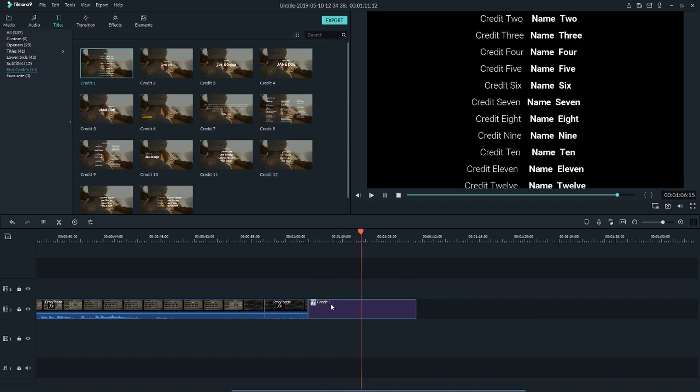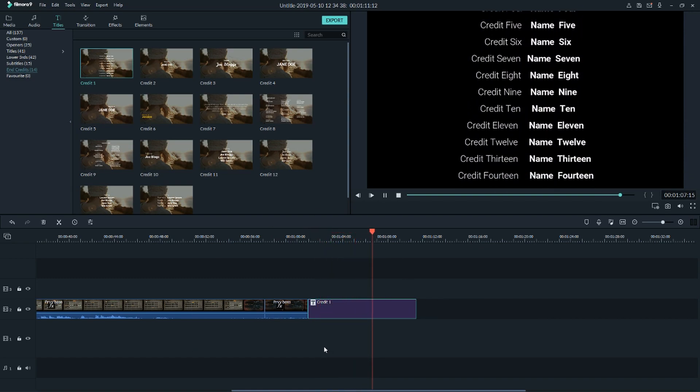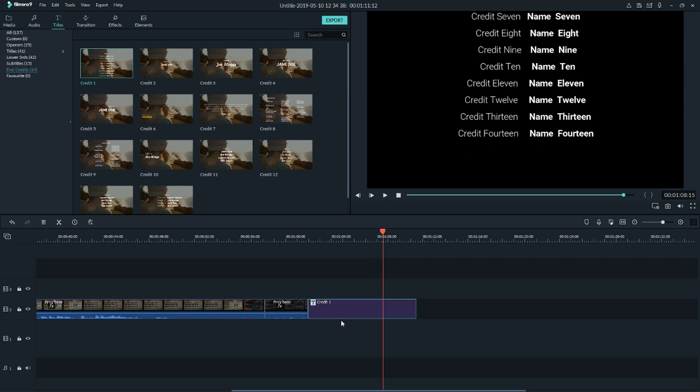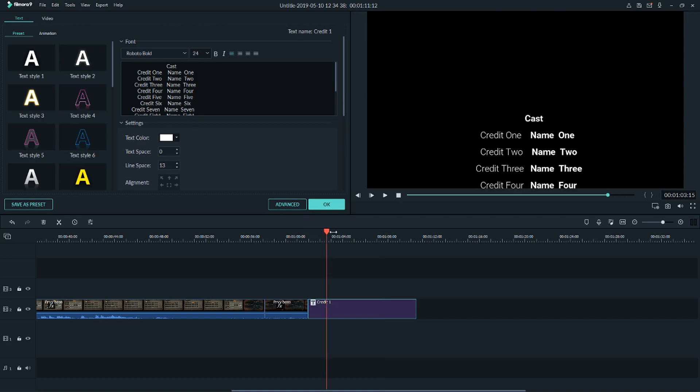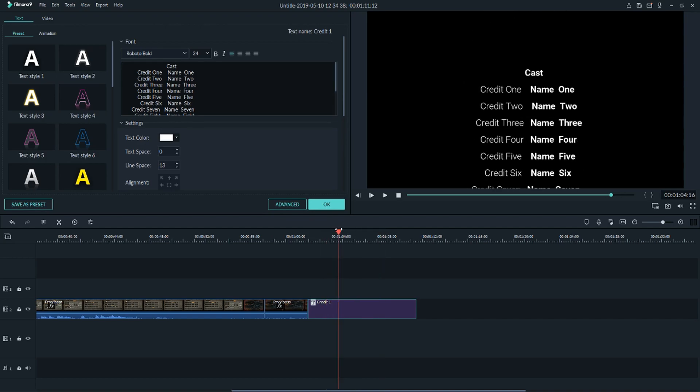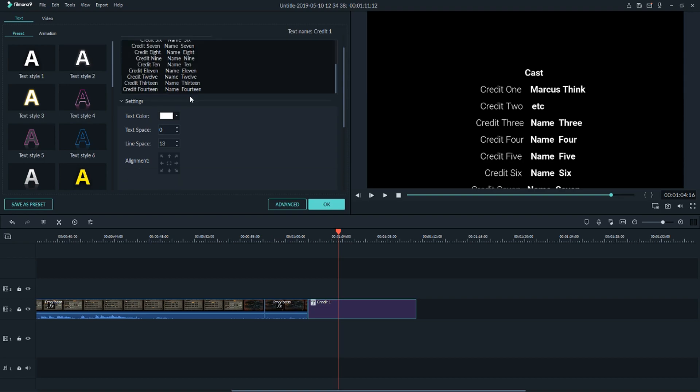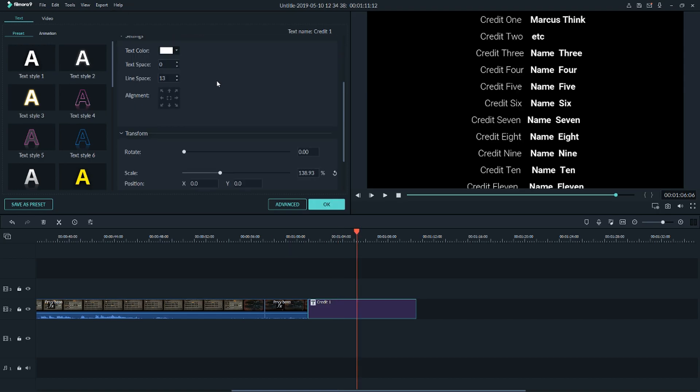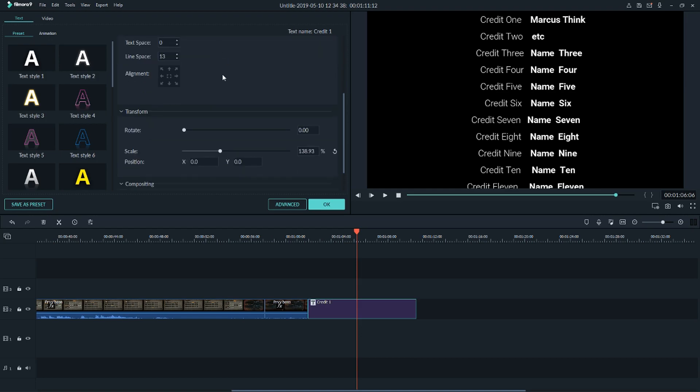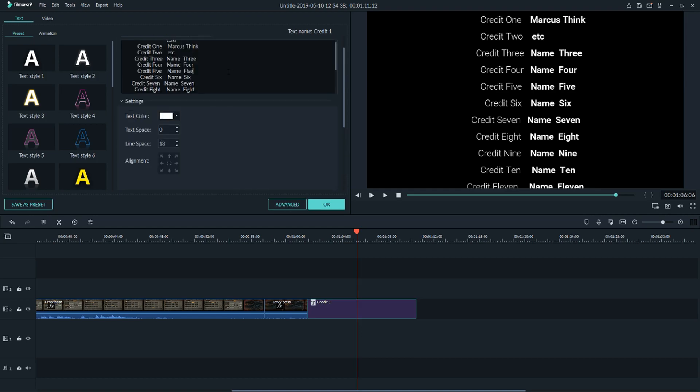You could even put something behind it. Let's edit it. Right now we have credit one, credit two, and I'll just name it Markus Sting. Now I'll go with the second name. It doesn't matter. For example, let's copy it and let's see now.